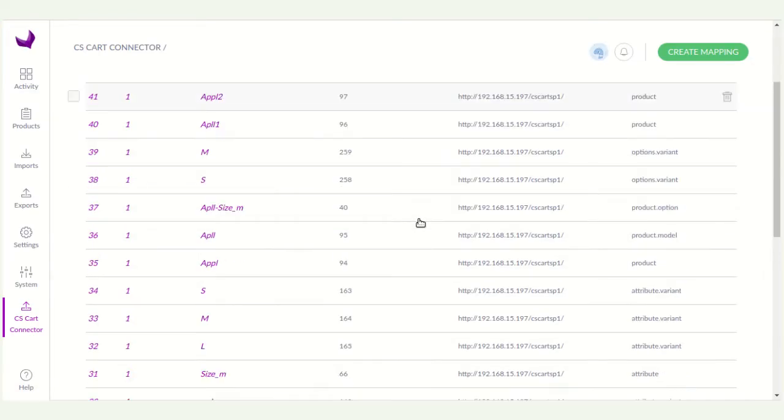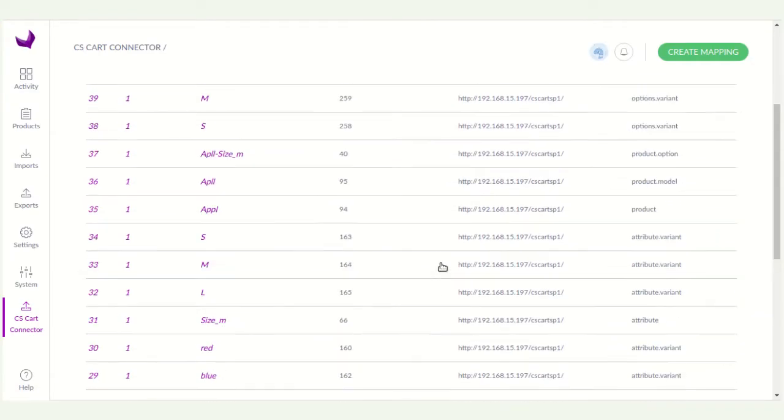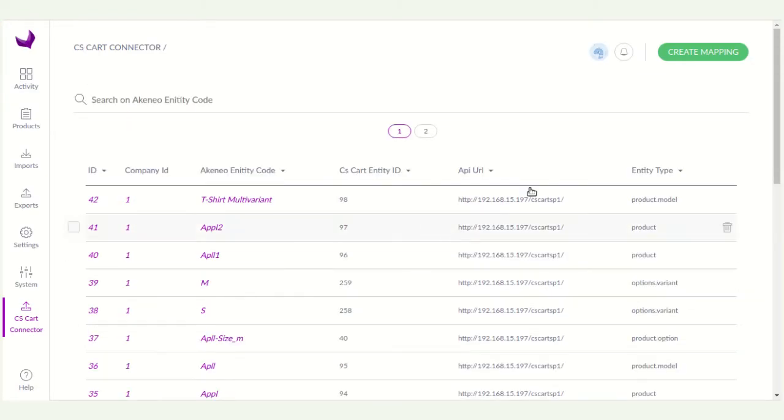Here you can see all the mapped categories and attributes. Now you have to go back.